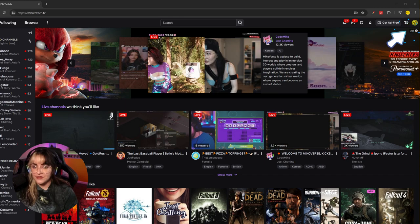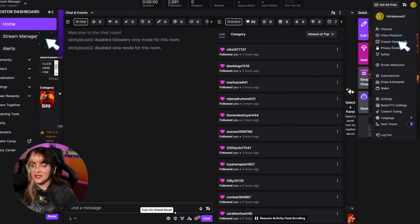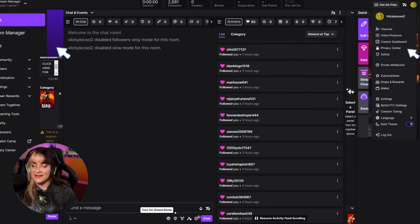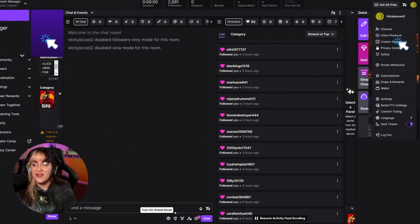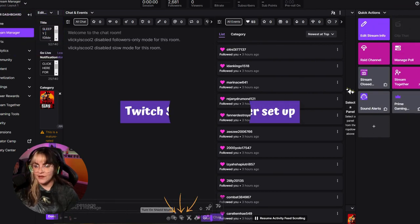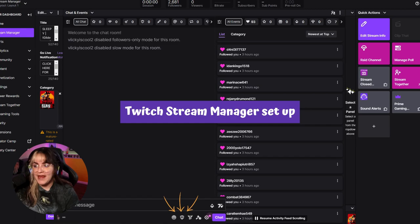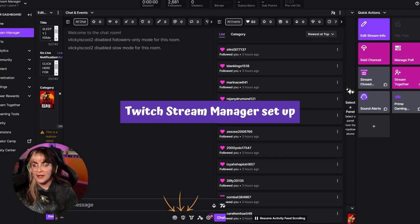Find yourself in your Creator Dashboard. Once you've clicked on Creator Dashboard, look to the left, find your Creator Dashboard and look for Stream Manager. Once you find your Stream Manager, you're going to open up a page that looks like this where you see all your different panels.